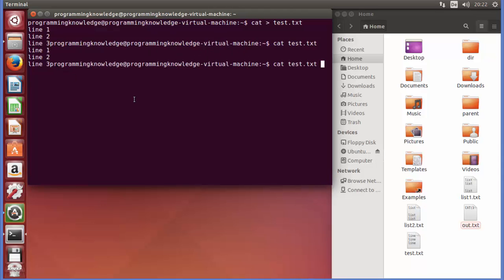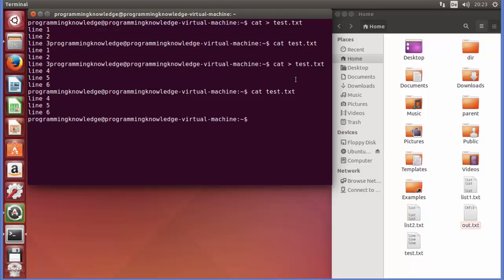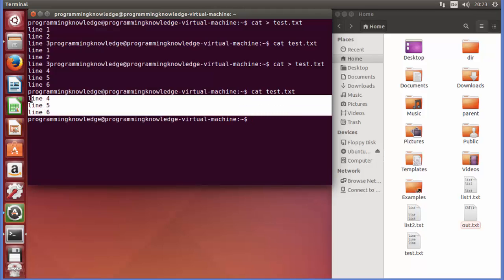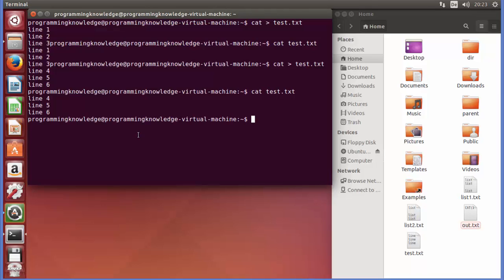Now I want to transfer something else to this file. I'll do cat with the angle bracket again and the file name, and this time add line 4, line 5, and line 6. I press Ctrl+D to end, then cat test.txt to view the content. You'll see the file now contains only lines 4, 5, and 6 — the earlier content was overwritten by the new content.